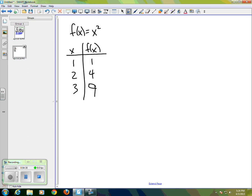We can do the same sort of thing with the derivative. For instance, I can make a table of y and dy/dx — I can look at certain functions and make a table of their derivatives.